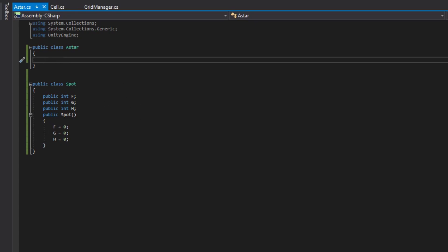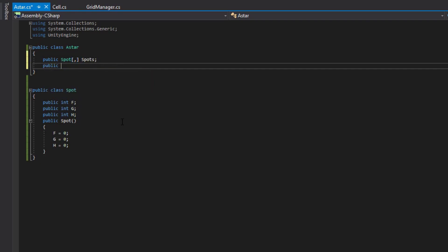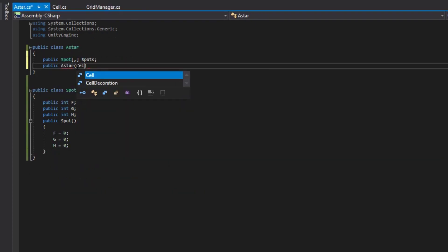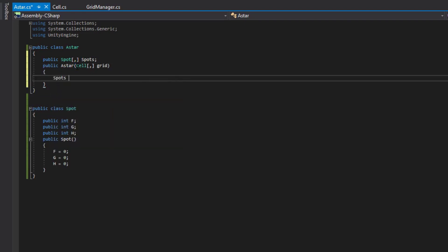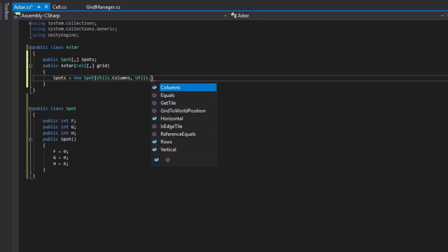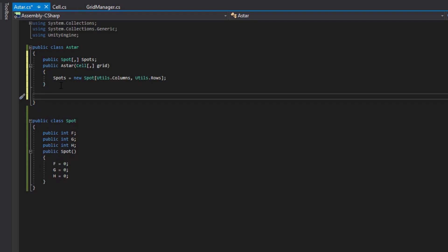Now that we have our Spot class set up, we can go back into our AStar class. We'll create a 2D array of Spot — we'll call it spots. Then set up our AStar constructor. It's going to pull the grid from our grid manager — the Cell 2D array grid. We'll call it grid with a lowercase g. Then it'll say spots equals new Spot, using Utils.Columns and Utils.Rows from the utils class.